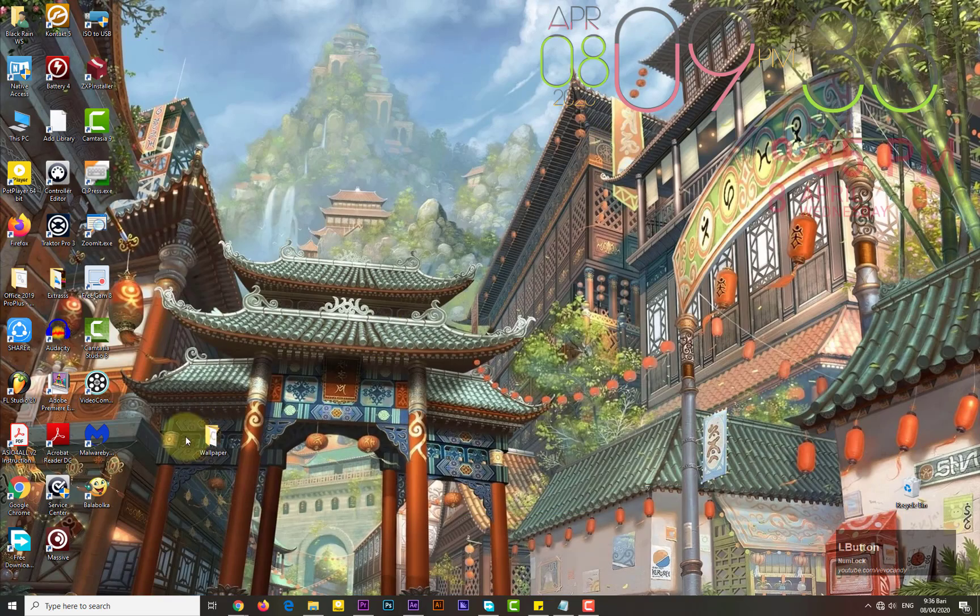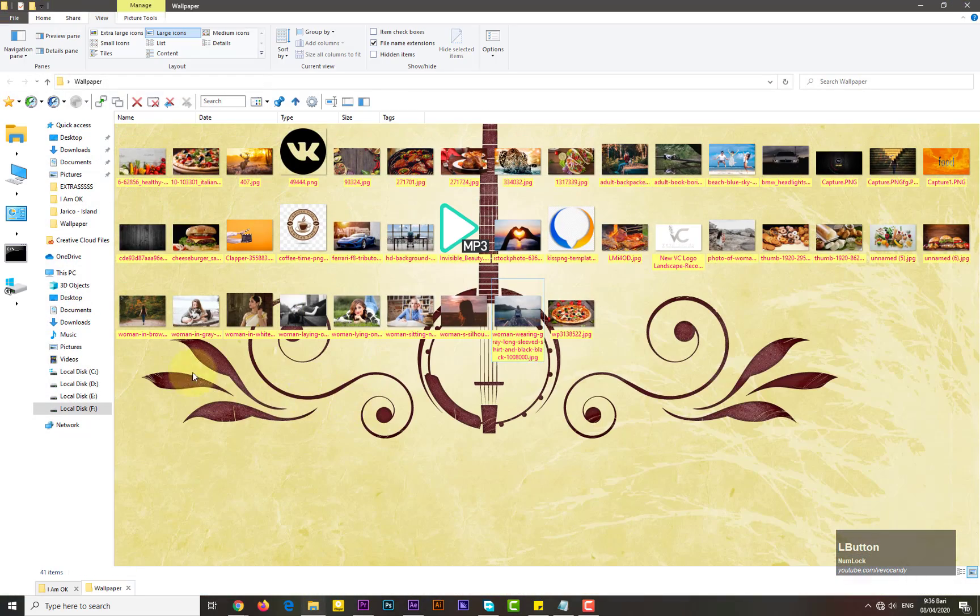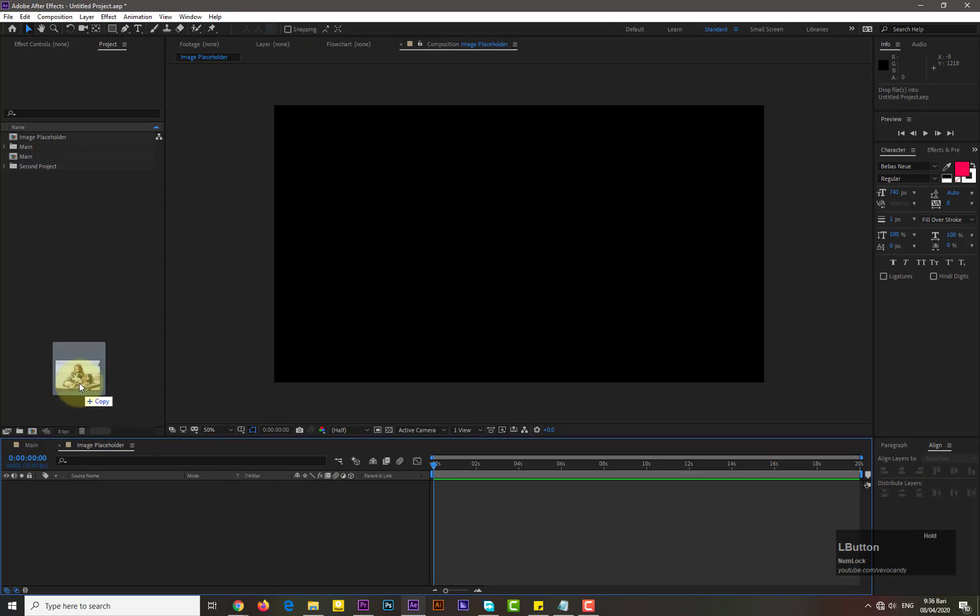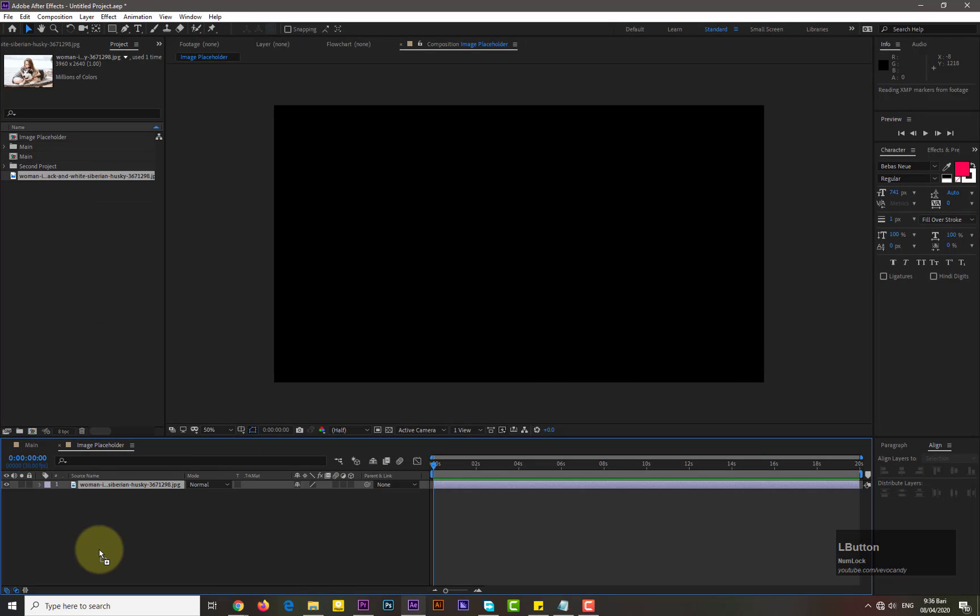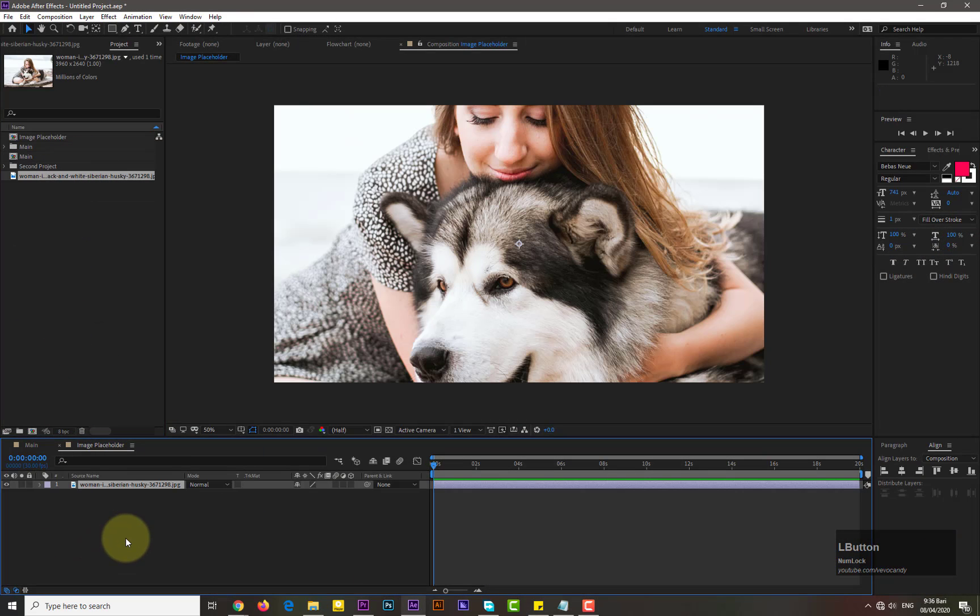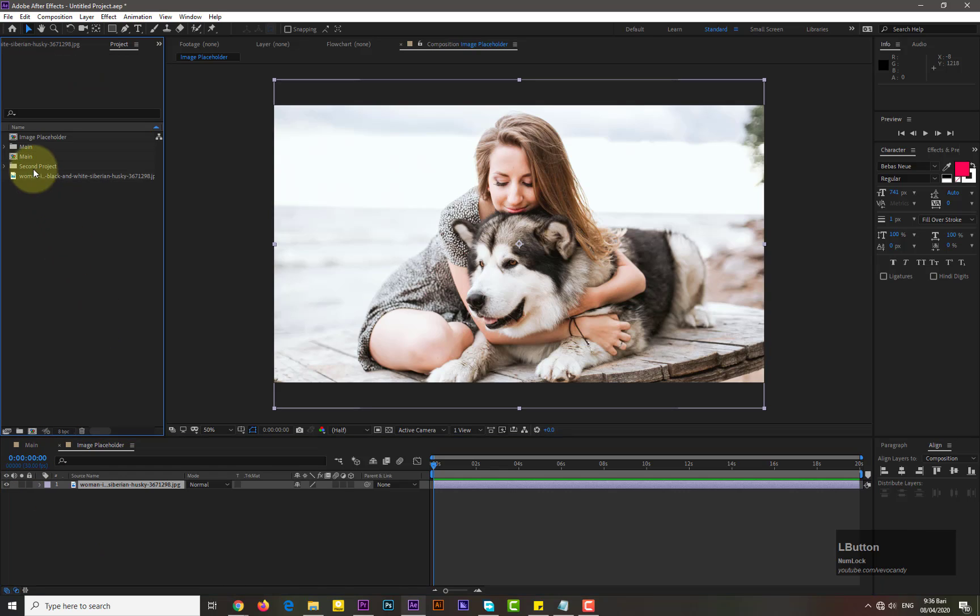Bring the image from your computer to the After Effects, then drag into image placeholder. Now go to main composition and drag the image composition into it.